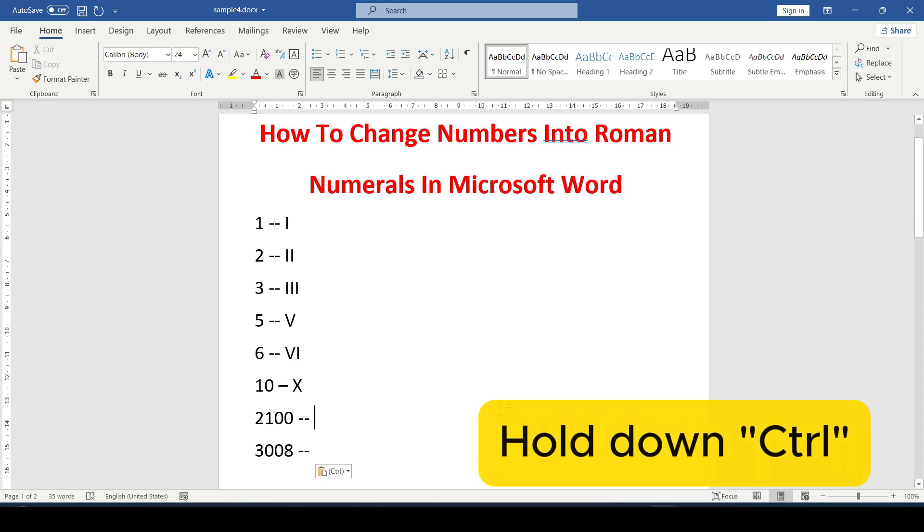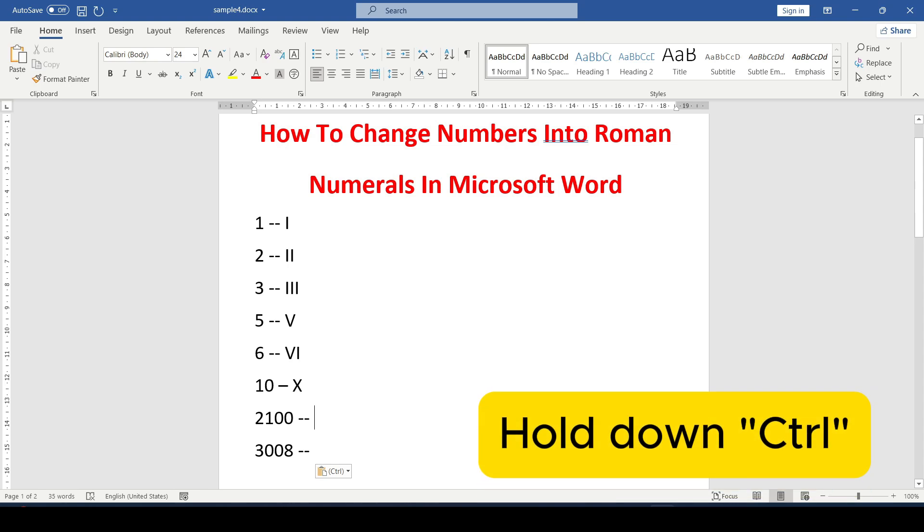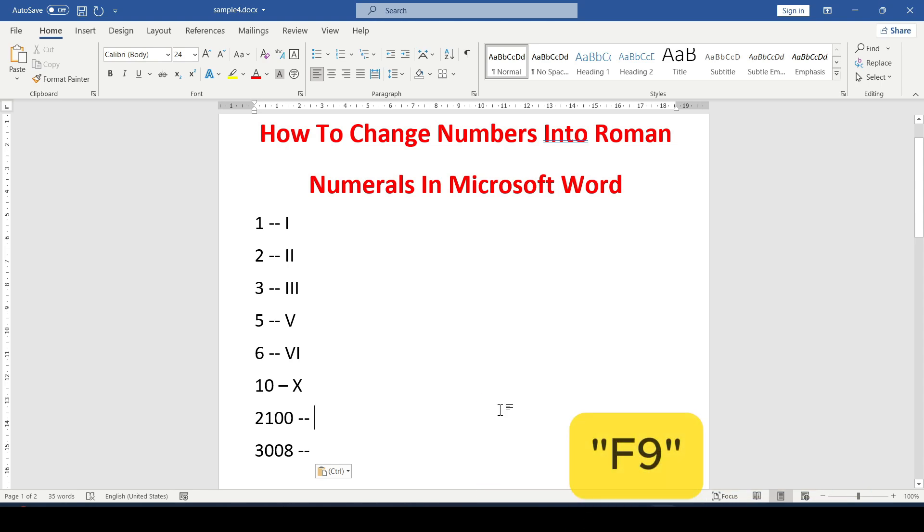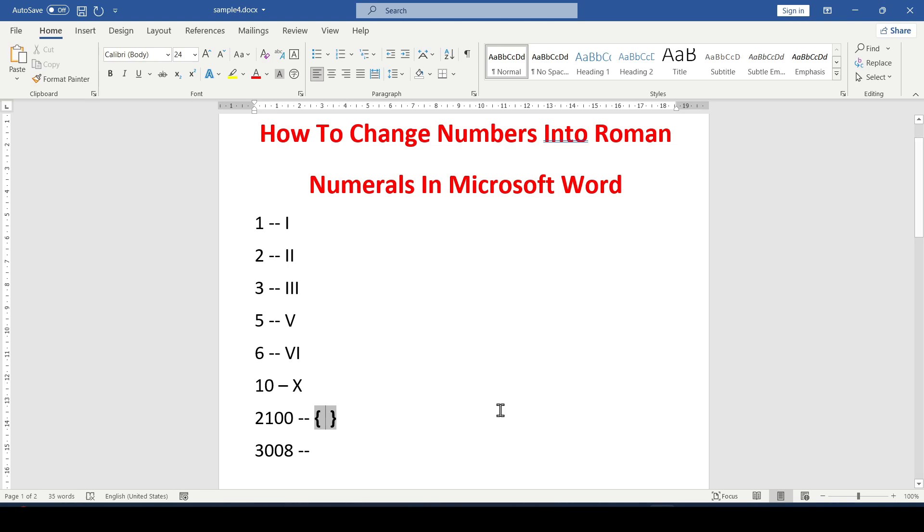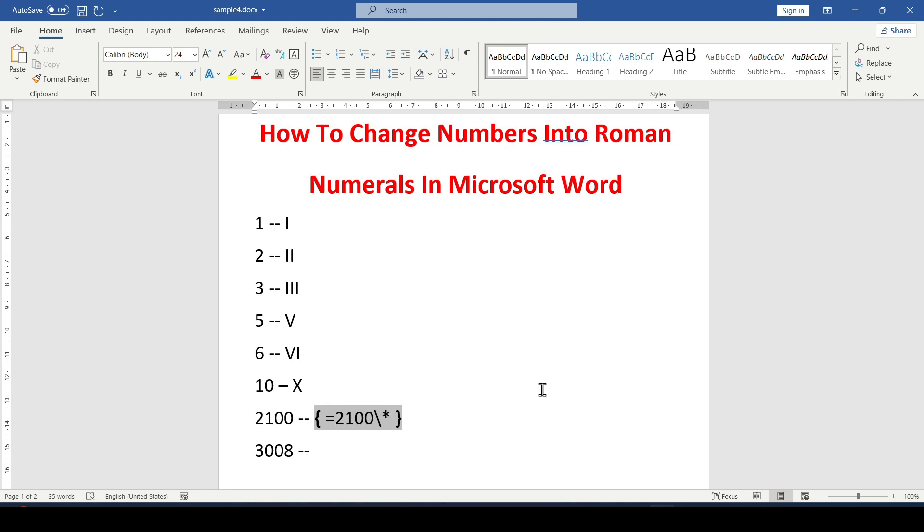Hold down the Ctrl key, click on the F9 button at the very top of the keyboard and curly brackets appear. In these brackets, we enter the following: equal sign, the desired number, slash, an asterisk, and the word roman.